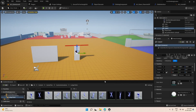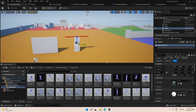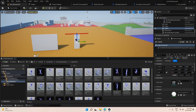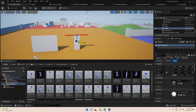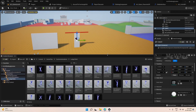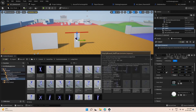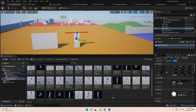Hello everyone, welcome back to the climbing system tutorial. In this video we will see about how the player character poses when it reaches the end of the ledge.